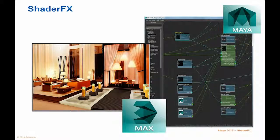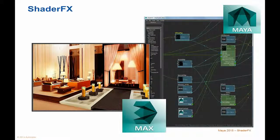The resulting materials, even those with animated values, can be visualized in real-time in Viewport 2.0.